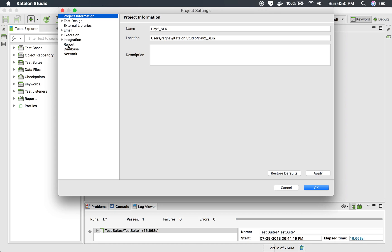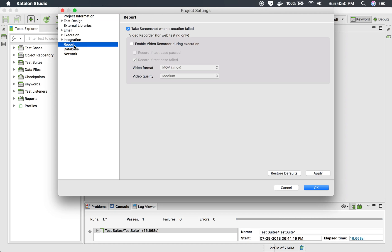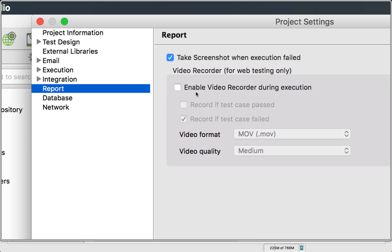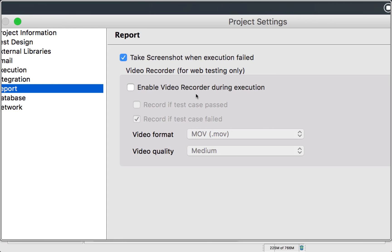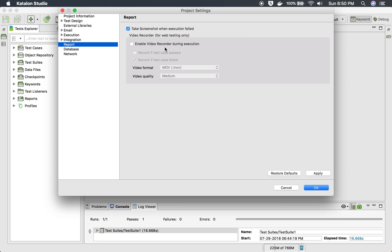And here if you go to report section, you will find this option enable video recorder during execution. Now in case you are not getting this option, make sure you are using the latest version.